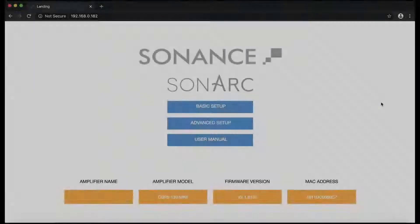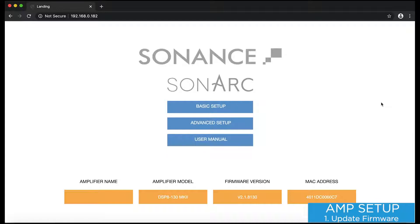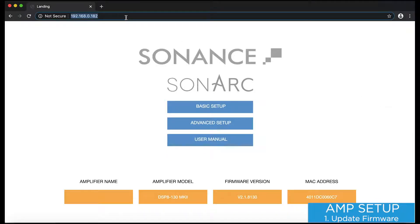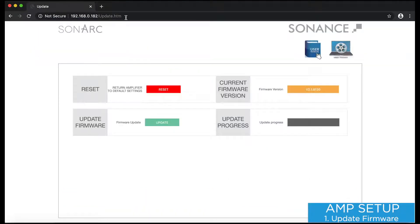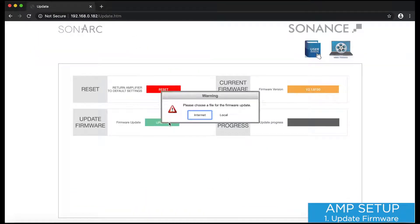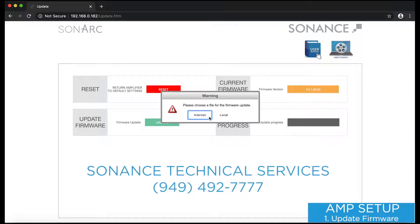First I'm going to log into my amp and verify that the firmware is up to date. I'll do this by navigating to my amp's IP address, followed by a forward slash and the word update.htm. Note the capital U in Update. I'll click the green Update button, and if my network has internet access, I'll click on the Internet option to obtain the latest firmware. If you don't have internet access, the latest firmware can be obtained by calling Sonance Technical Services at 492-7777.